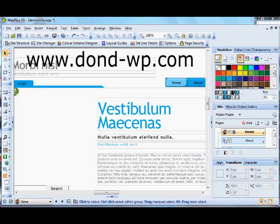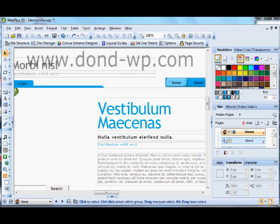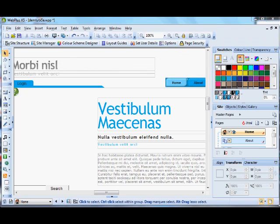Hello, this is the second tutorial on WebPlus X5 panels. The first tutorial was for the login access control, and the second one is for the contact form panel. So first we need to put a button on the page named contact.